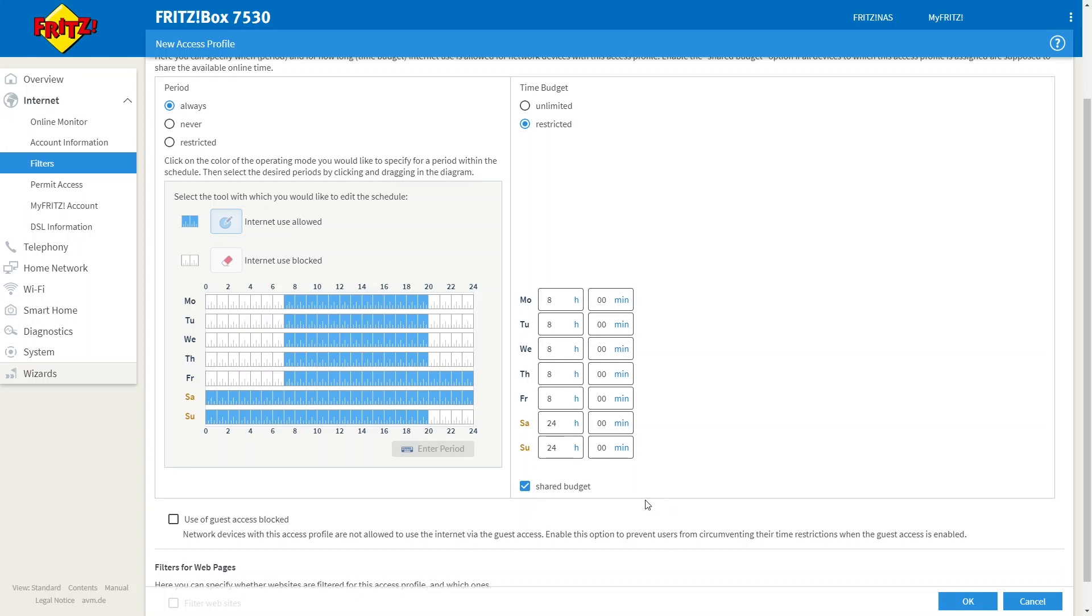If you use the guest Wi-Fi, it might be a good idea to block that from this profile as well, as that could be another way of getting around these time limits or usage blocks.